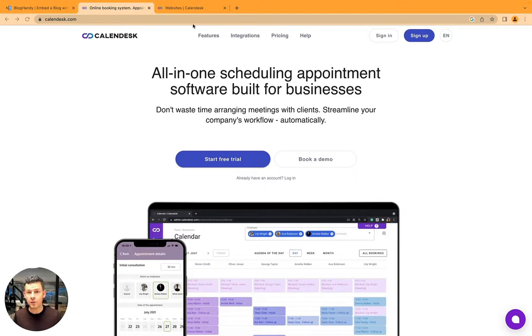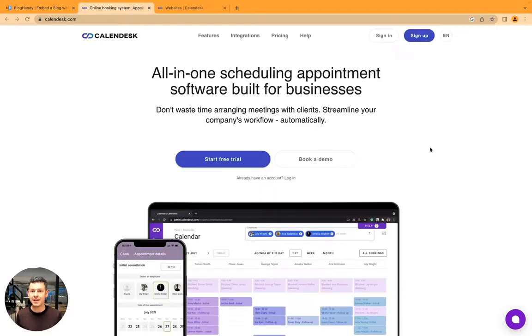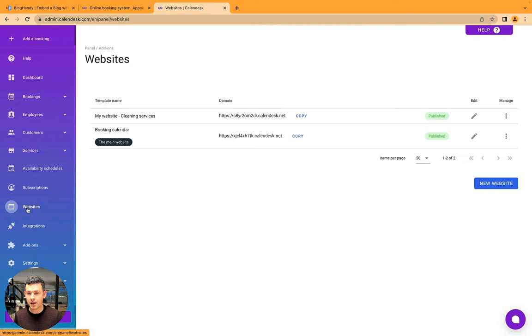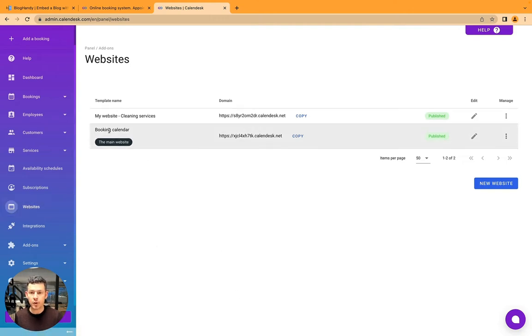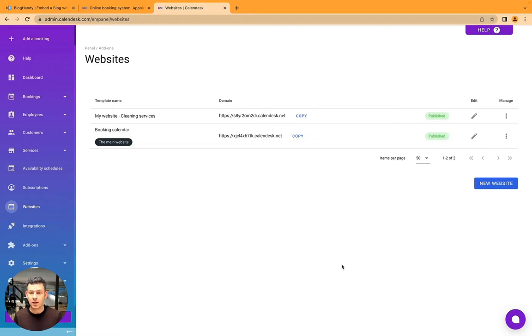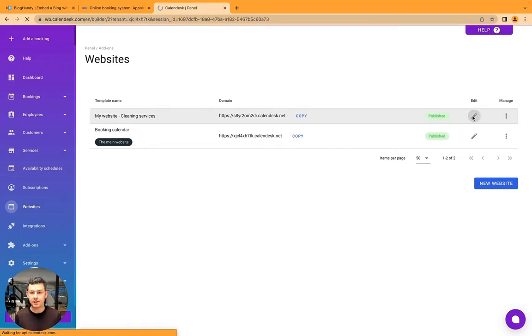So I've signed up for a test account, and once you are in the CalenderDesk system, just go to websites. You see you're always going to have your booking calendar as a main website, and I've already created a new website with their AI chatbot. I chose a cleaning services template, and let's just click on edit here.